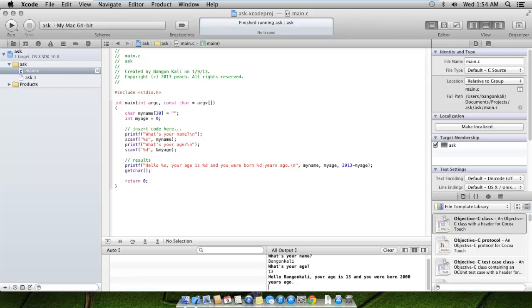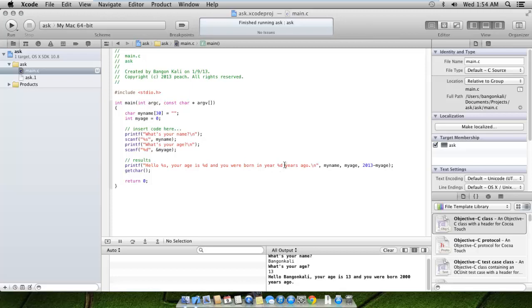This one should feel right this time. So we run it again. It asks our name, we say Bangan Kali. We say our age is 13. Here we go - hello Bangan Kali, your age is 13 and you were born in year 2000.